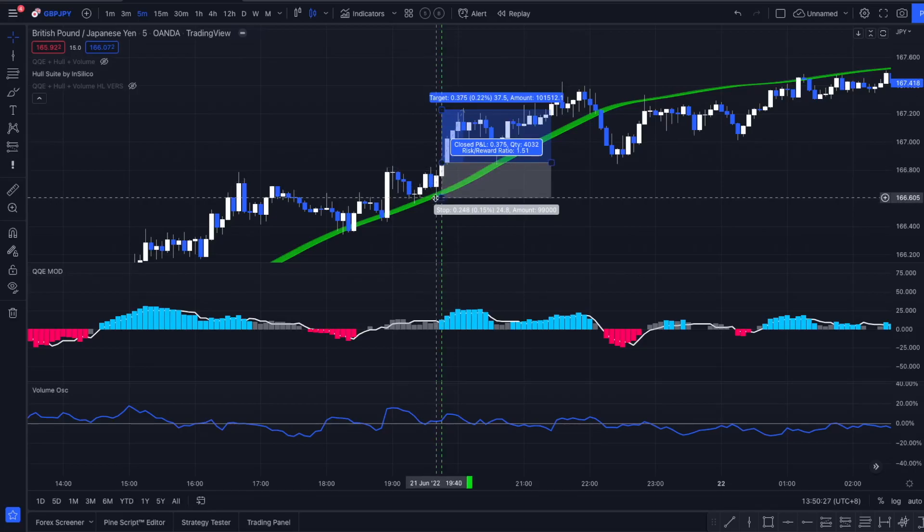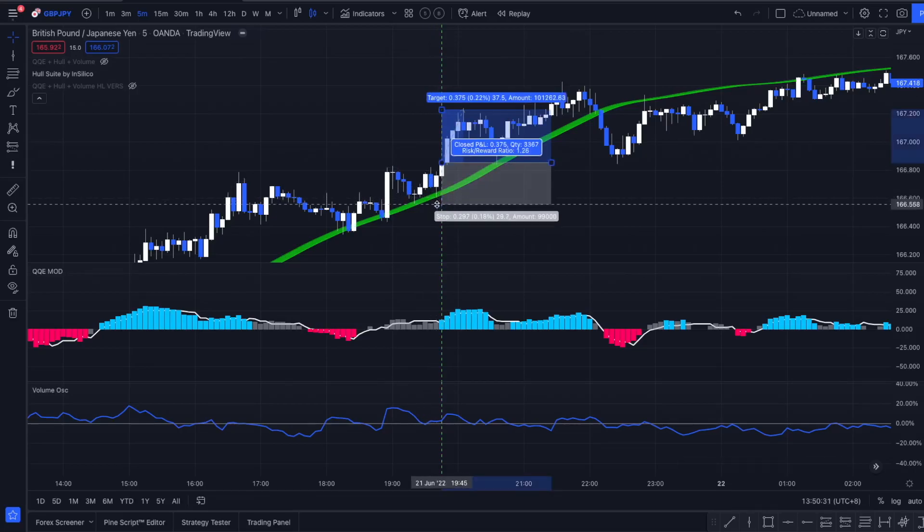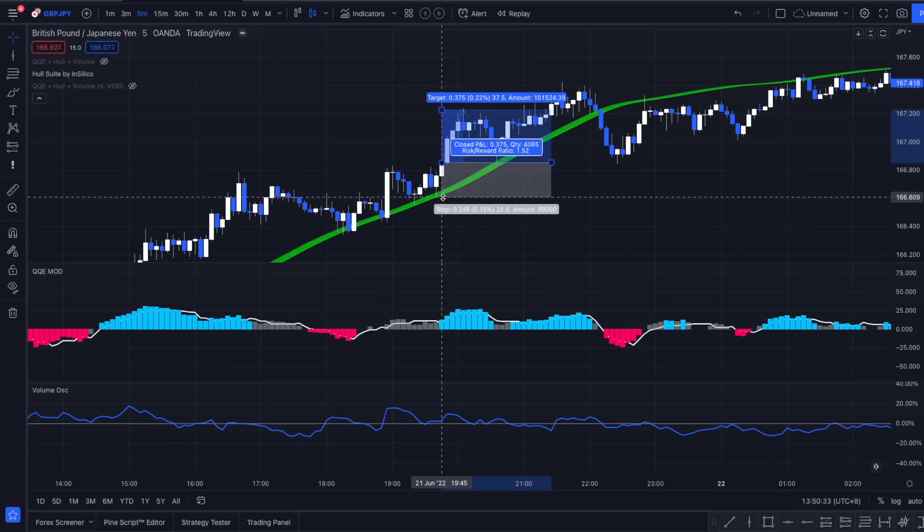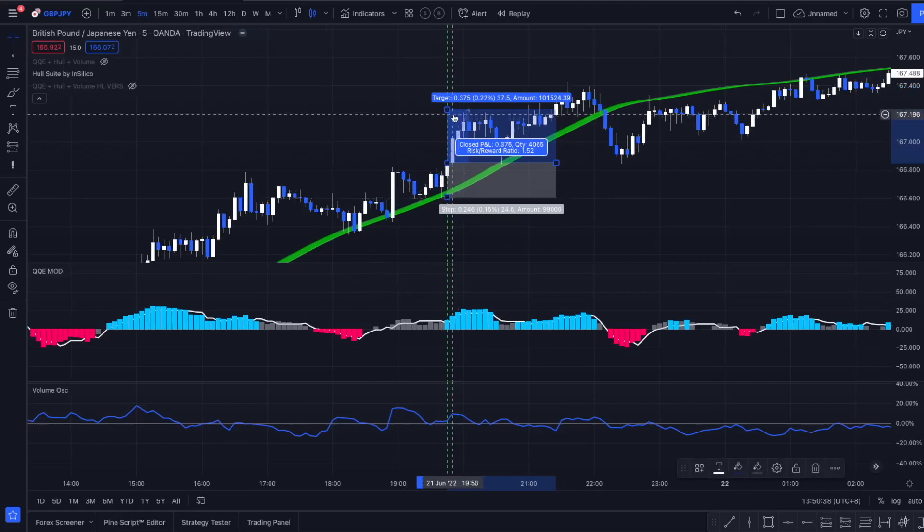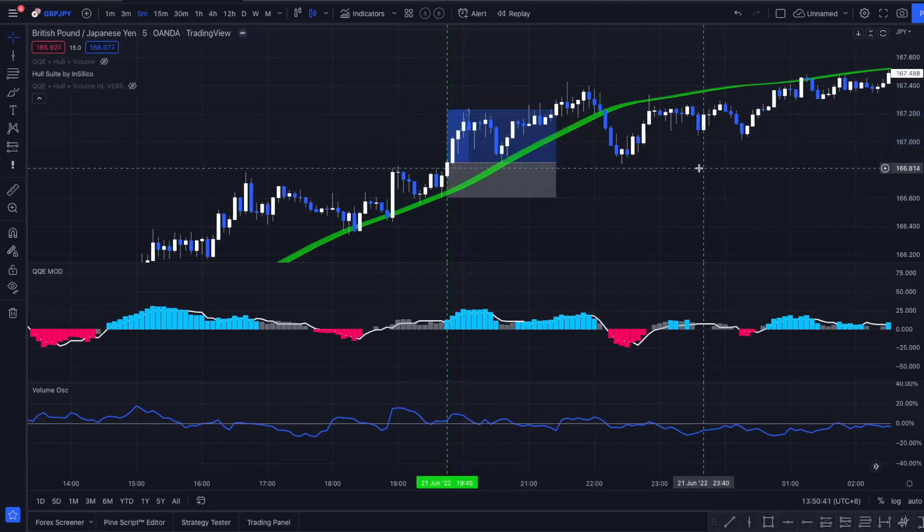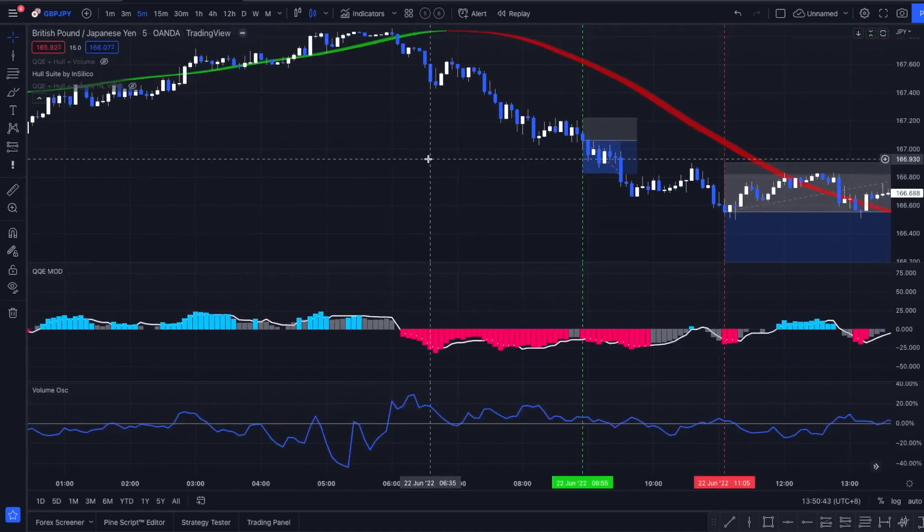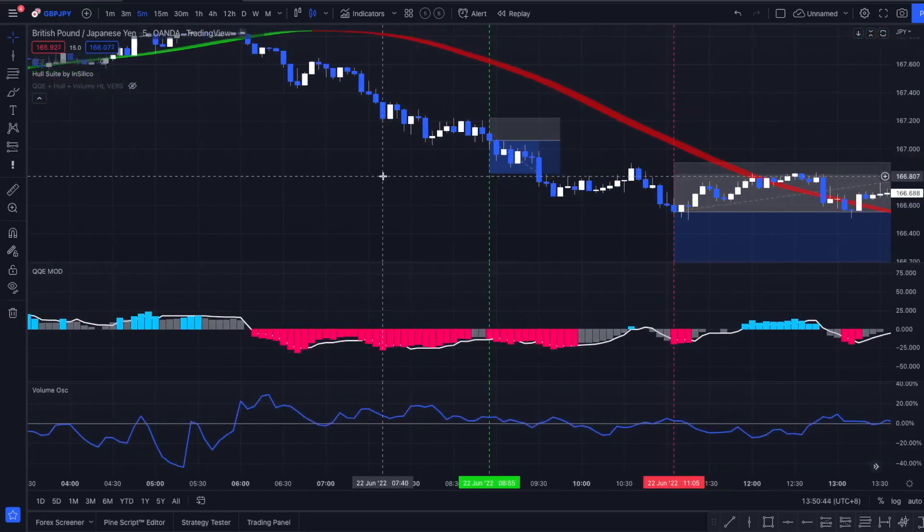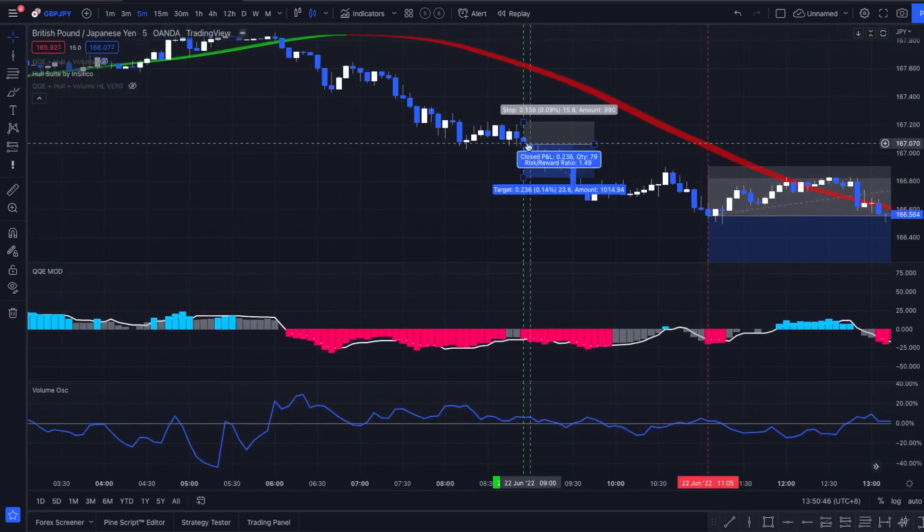We place our stop loss at the most recent swing low. If it's this swing low or this one, that's up to you. If you want to have a more tighter stop loss, go for this one. We are looking for a 1 to 1.5 risk reward ratio.